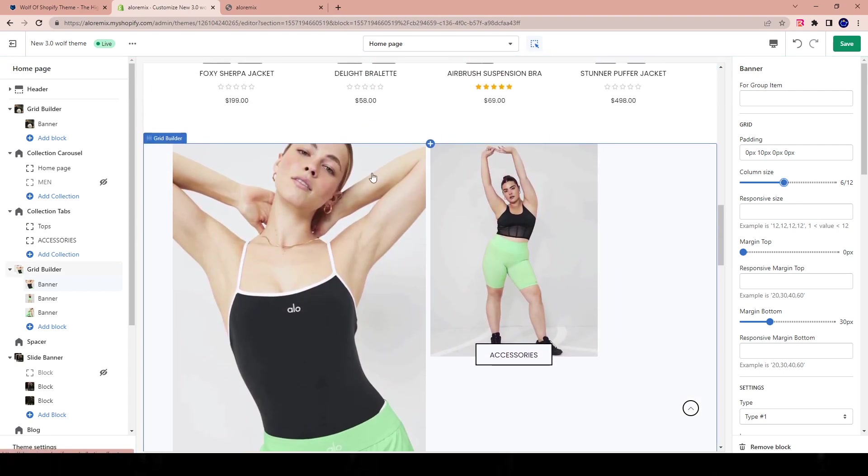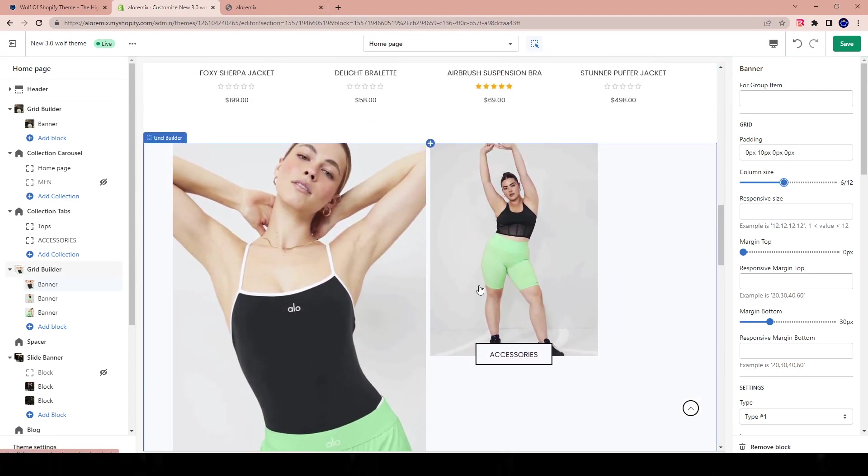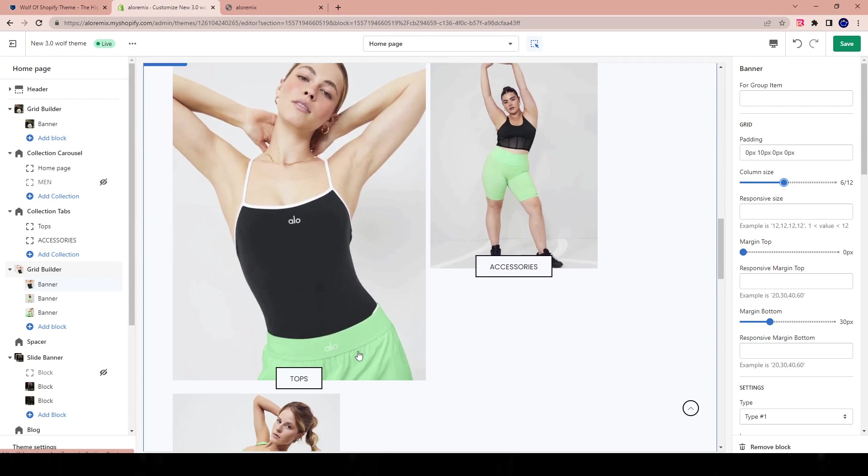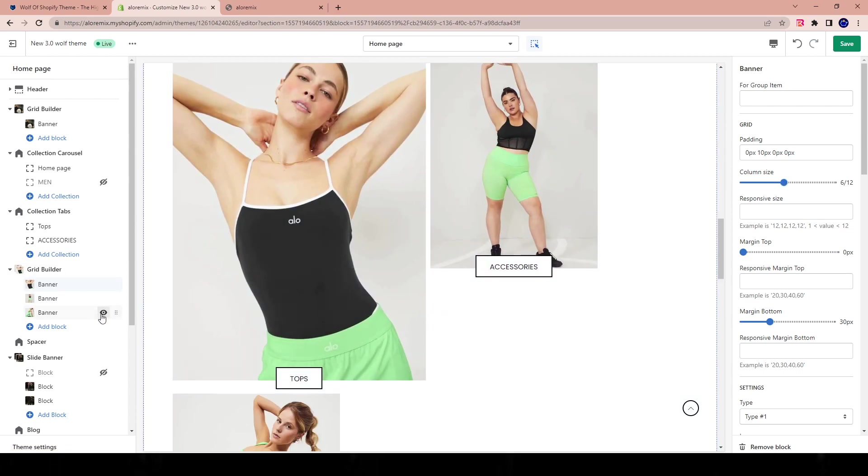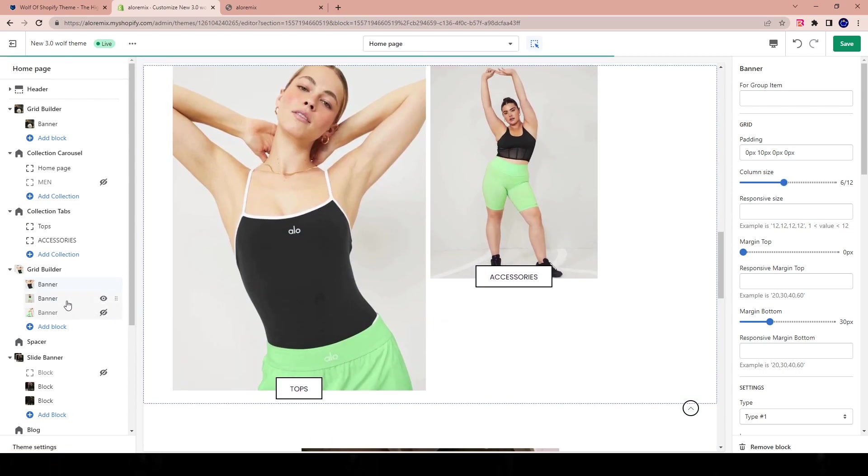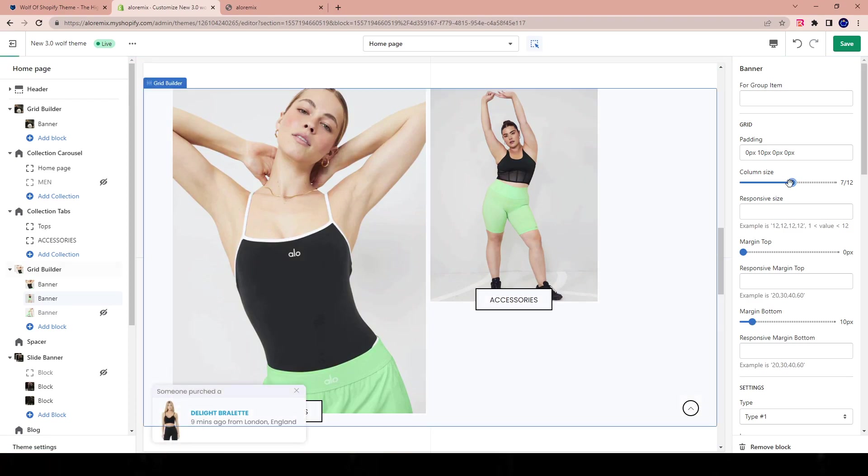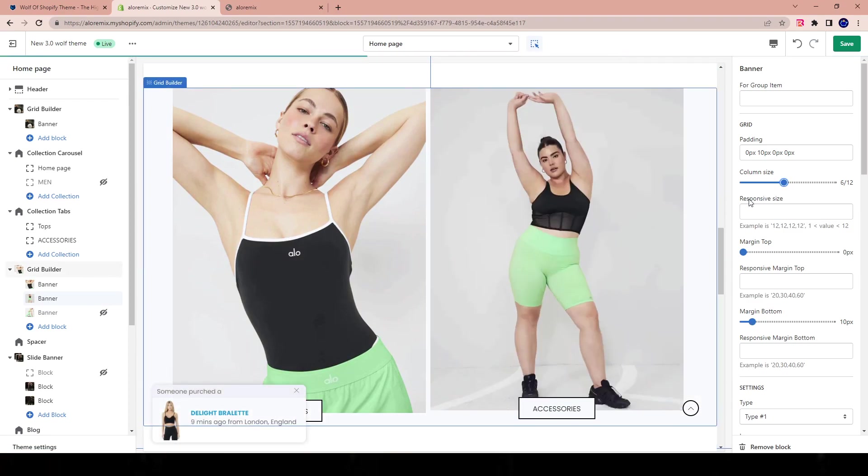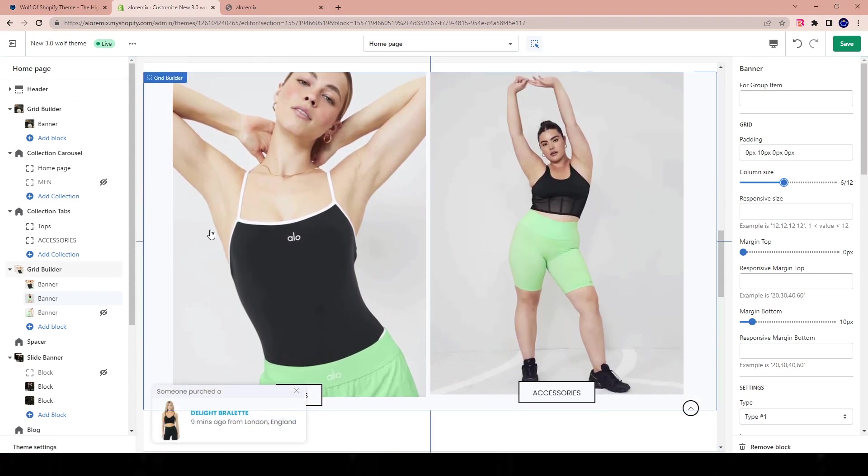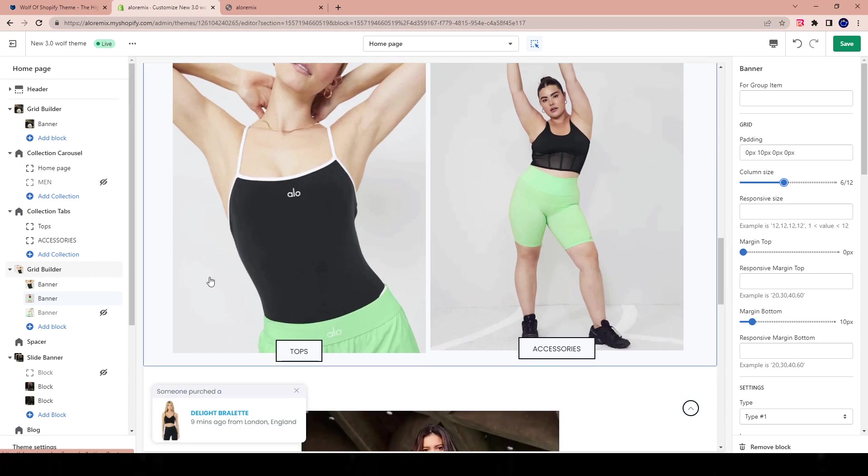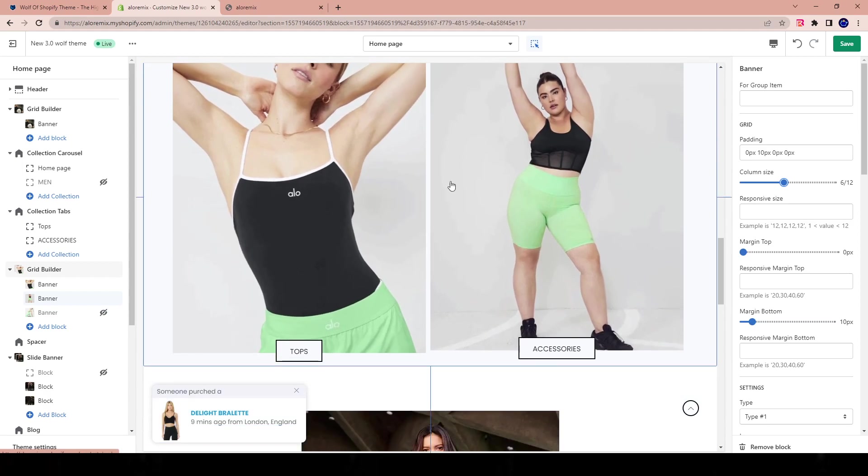Now, notice that this image is a 6 out of 12, but the rest are 4 out of 12s. Well, what we have to do is hide one of the banners, and then we have to make the second banner also a 6 out of 12 so that it can fit evenly. And now we have a split banner, a two-way split banner.